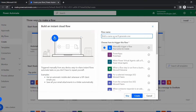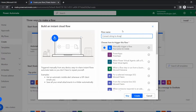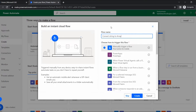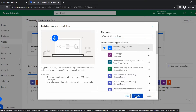Go to Manually Trigger and give the flow a name: 'Convert String to Array'. In our last video I discussed how to convert a string to date format and also how to convert a string to number format. I recommend you watch that video — you can find the link in the description and also get the flow from our article.